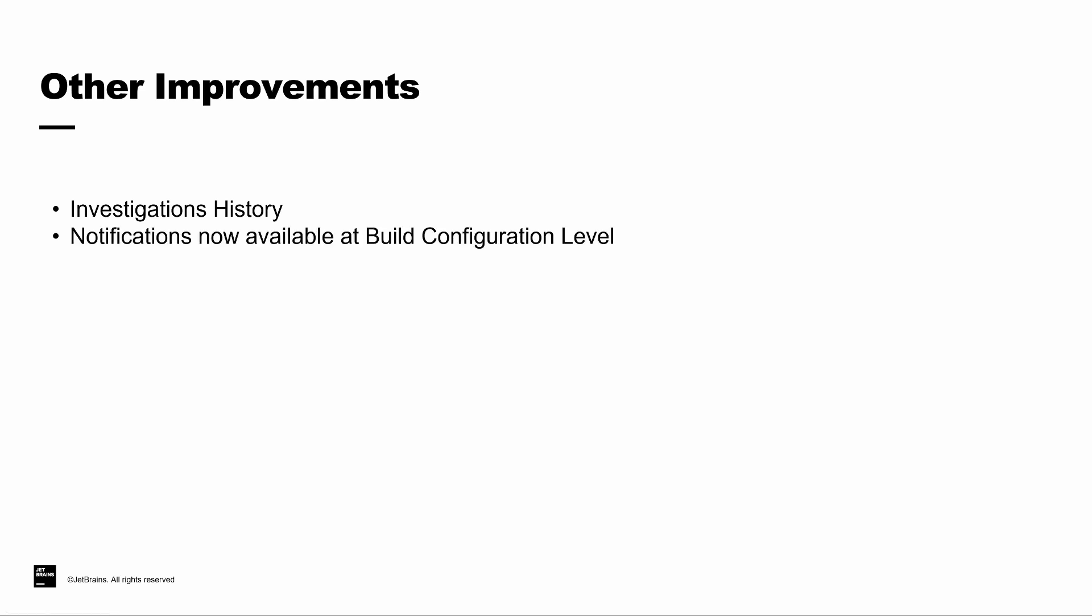We've also changed the way notifications work, so now you can apply notifications at the build configuration level. This is going to be useful for folks who want to configure notifications to go out to large groups, either via Slack or email.